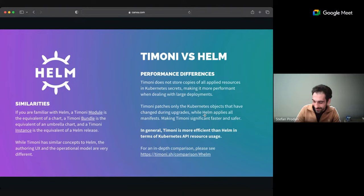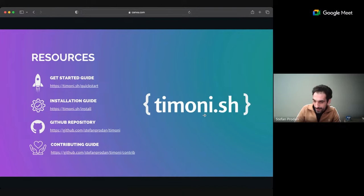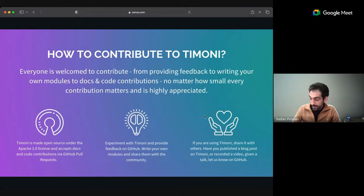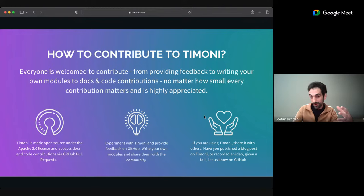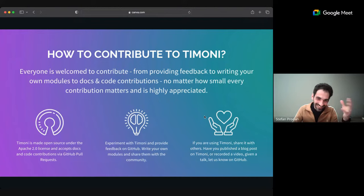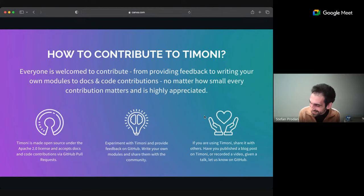How can you contribute to Timoni? It's Apache 2.0 licensed and accepts contributions on GitHub via pull requests. But code contributions are not the most valuable thing right now. The most valuable thing is trying it out, writing your own modules, and giving feedback. If you create a module, share it with others. I'm not going to translate all the million Helm charts out there - Timoni is a side project I work on at nights and weekends. I know there are Timoni users who have fully migrated from Helm charts to Timoni modules, but there are so many things out there that could be distributed as modules.